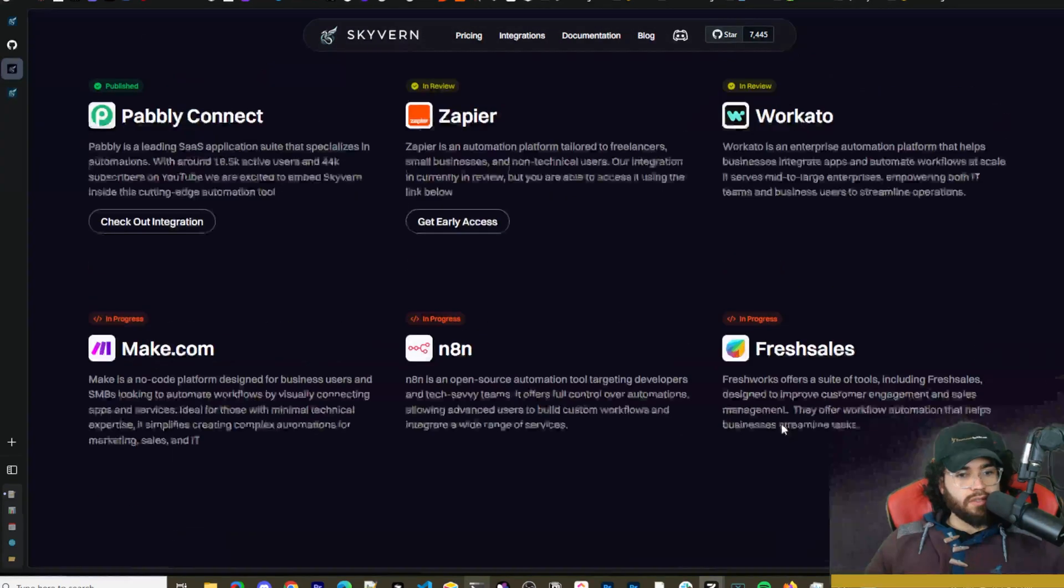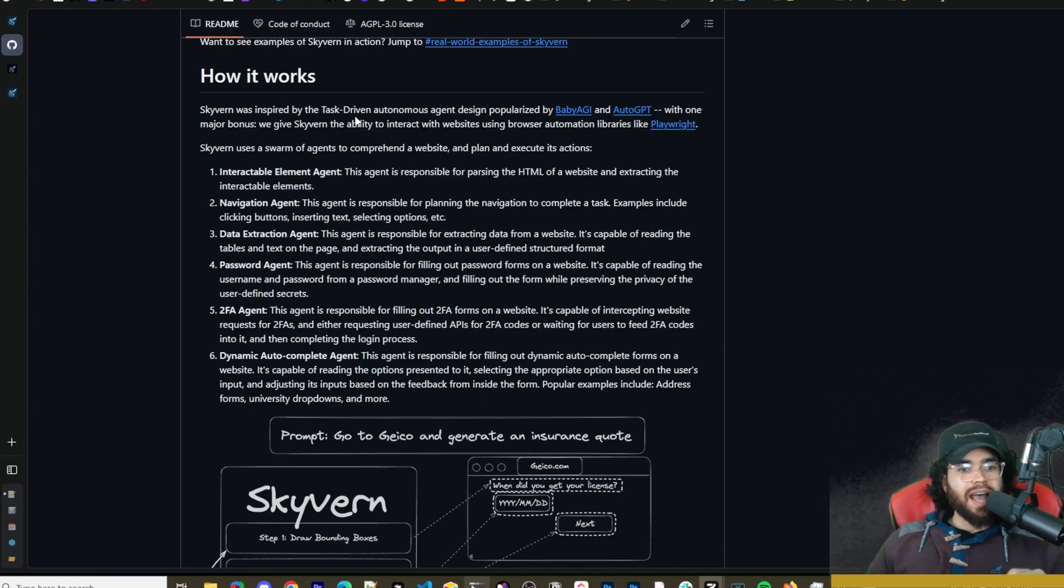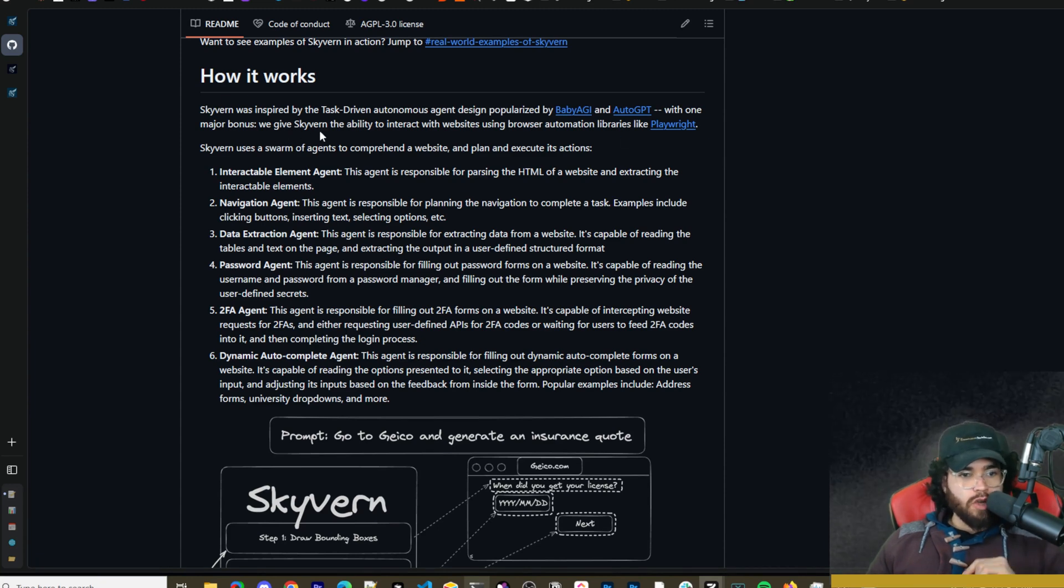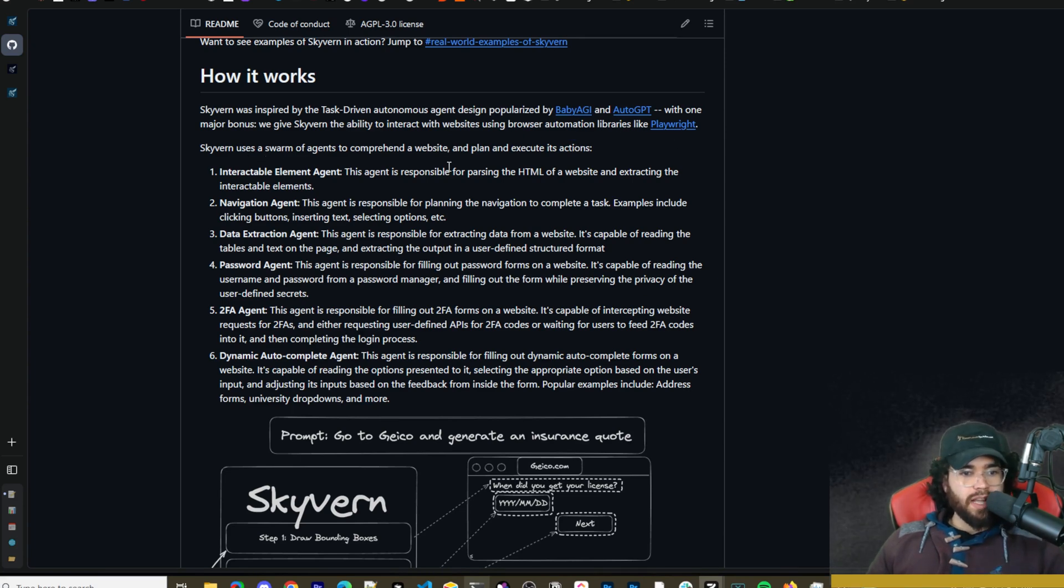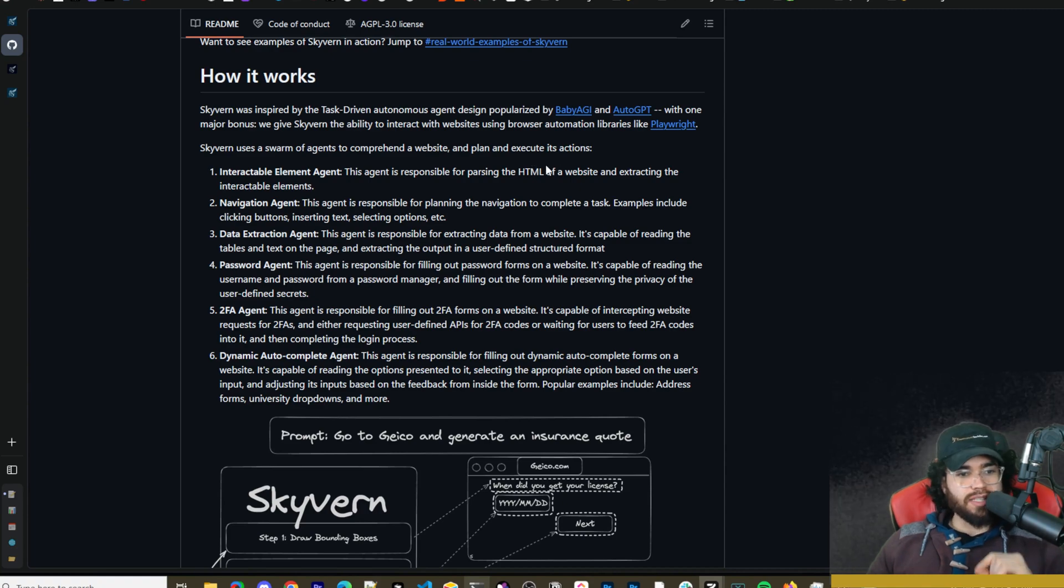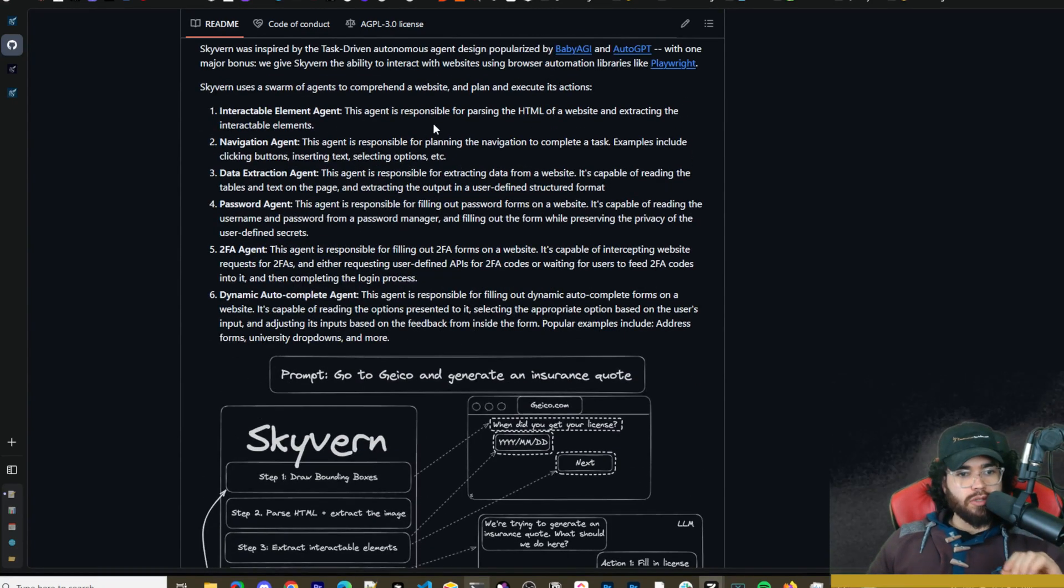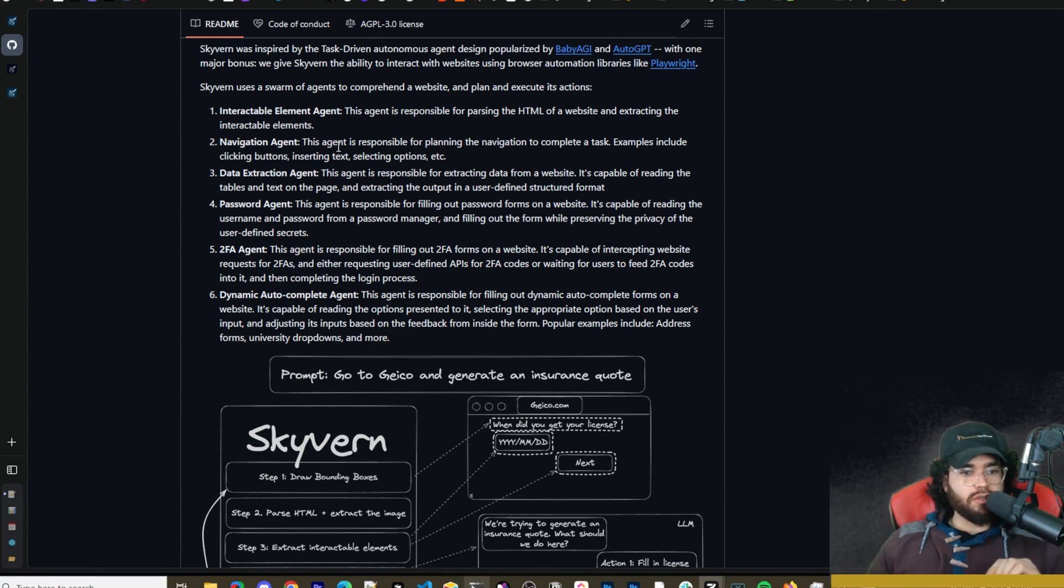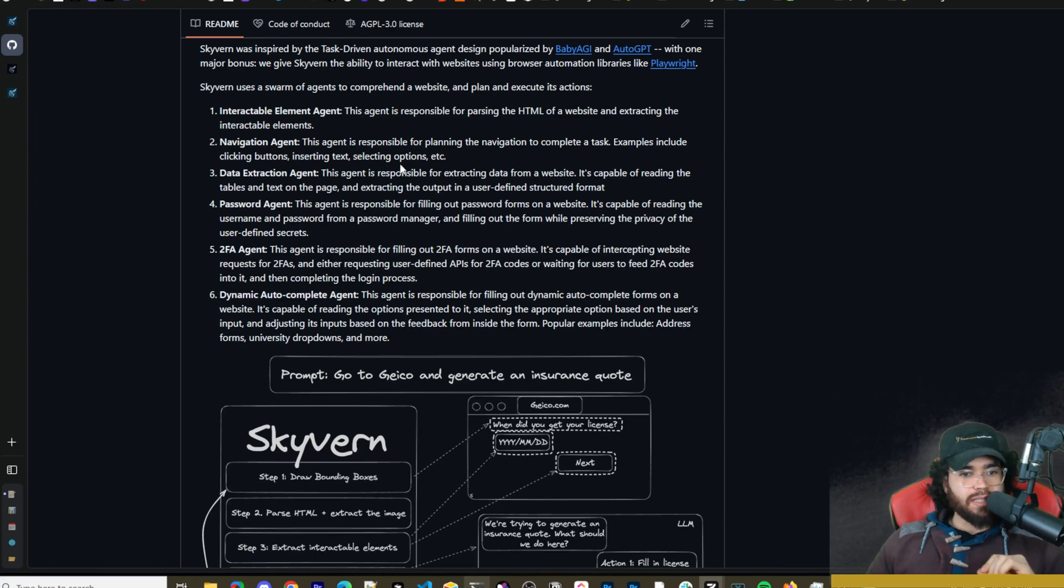I'm just going to quickly go over how Skyvern works. So it was inspired by the task driven autonomous agent design popularized by BabyAGI and AutoAGI with one major bonus: we give Skyvern the ability to interact with websites using browser automation libraries like Playwright. So Skyvern uses a swarm of agents to comprehend a website and plan and execute its actions. It has the interactable elements agent, so this agent is responsible for parsing the HTML of a website and extracting the interactable elements. We have the navigation agents, so this agent is responsible for planning the navigation to complete a task. Examples include clicking a button, inserting text, selecting options, etc.